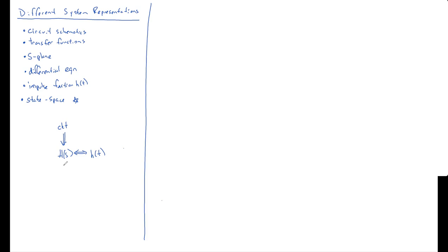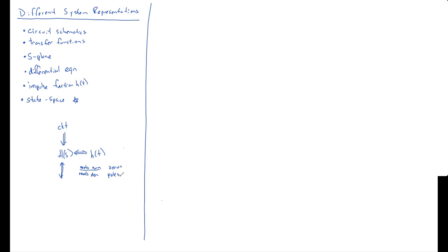If you take the roots of the numerator and the denominator of the transfer function, where the roots of the numerator are called zeros, and the roots of the denominator are called poles. And in general, those would be complex numbers. And if you graph them in the complex plane, where you graph a zero with a zero and a pole with an X,